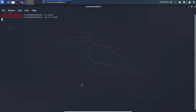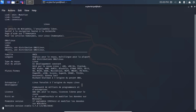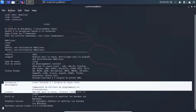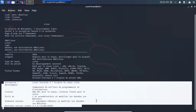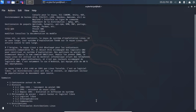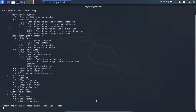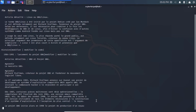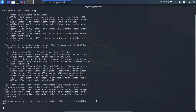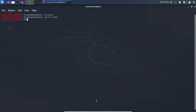The language has changed to French and the article is now displayed in French — not the English version we saw previously. Press the spacebar to scroll through pages and Q to exit. That's how you search Wikipedia in a different language from the command line.